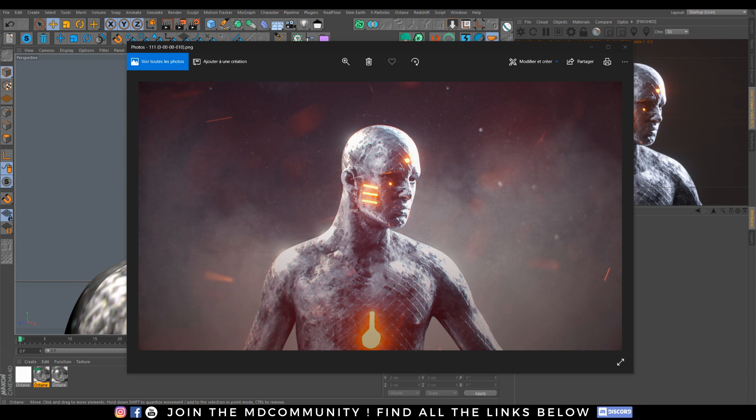Hey guys, I hope you're good. This is Max from MHSPOD and today we will do a workflow video.